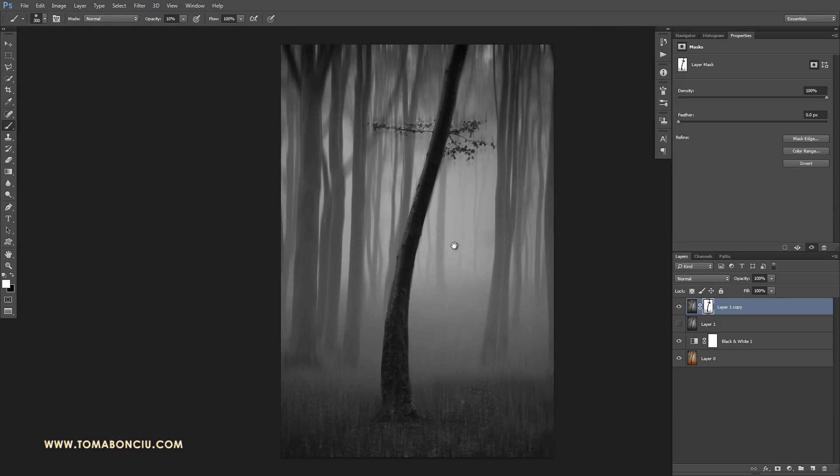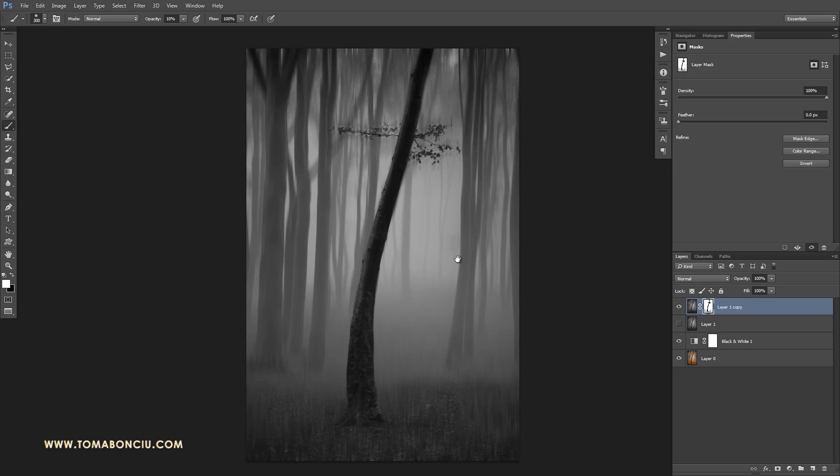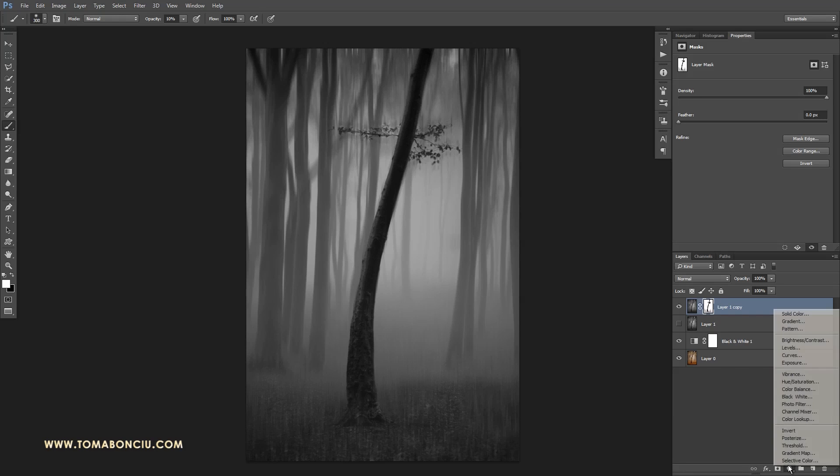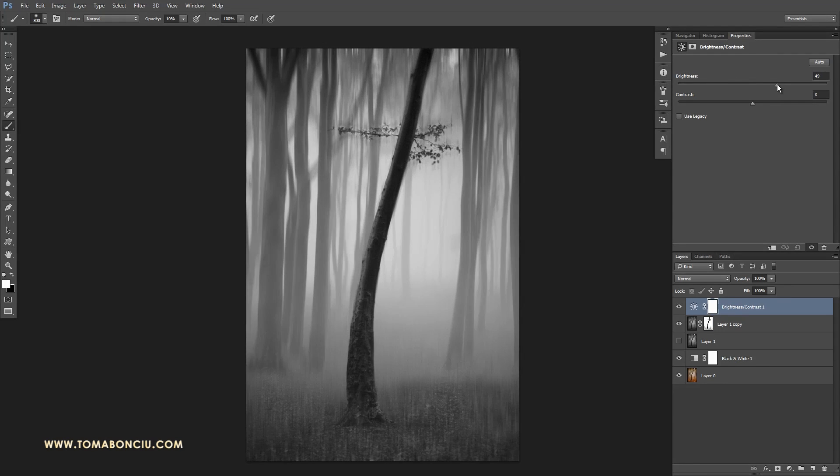So this is the conversion with this motion blur effect. Now I want to further enhance this tree and the way I'm going to do it is first of all, apply a brightness and increase the overall brightness of the image.